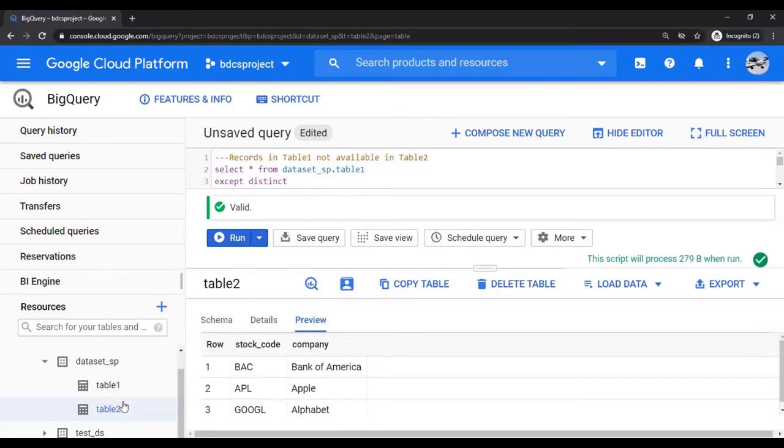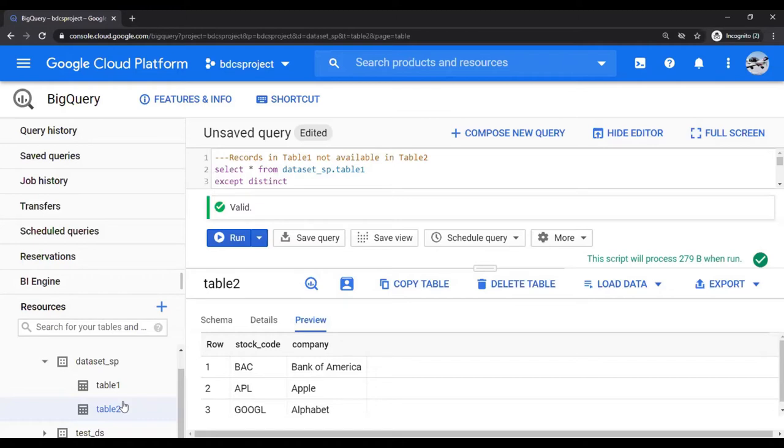Now, what I'm going to show you is EXCEPT and DISTINCT to find out the intersection and exception between those two tables. This would be used in understanding CDC logic, Change Data Capture logic, which I'm going to show you in the next video. And therefore, this video is important. Also, we are going to learn how to create a stored procedure in BigQuery. So with that, let's get started.